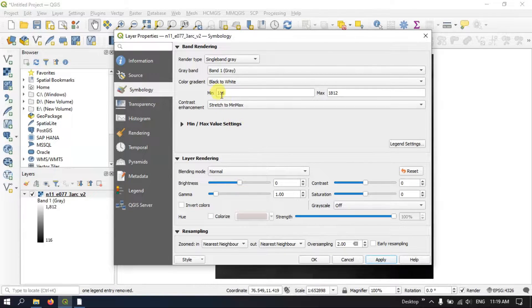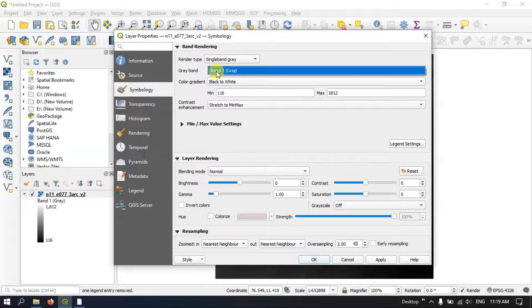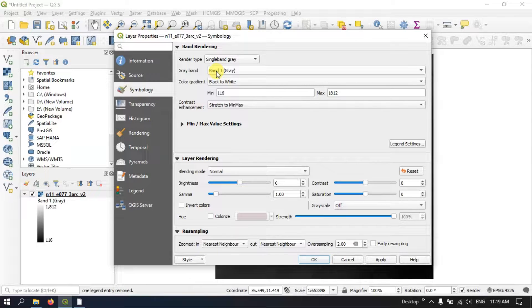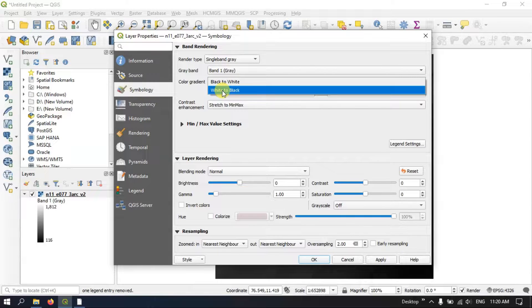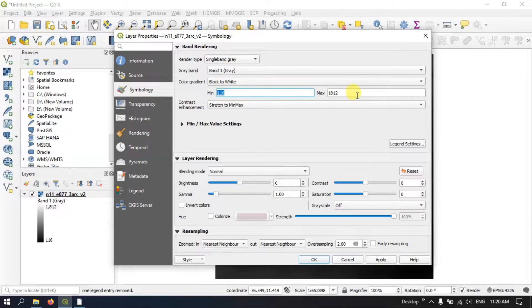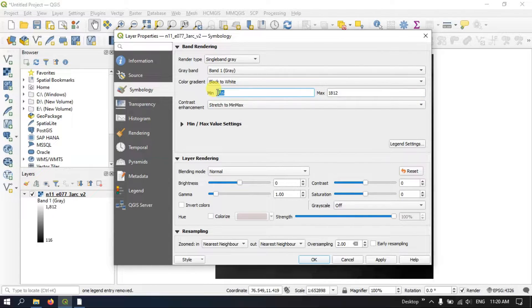Here you can find some information — this is a single band raster. We will be discussing about the multiple band raster in the upcoming videos. You can see the color gradient is set to black to white; if you want to change it to white to black you can change it here. You can also see the minimum and maximum values of this raster, representing the elevation: maximum is 1812 and minimum is 116.